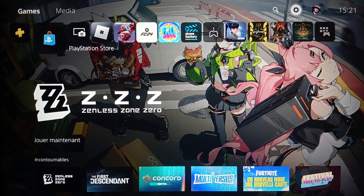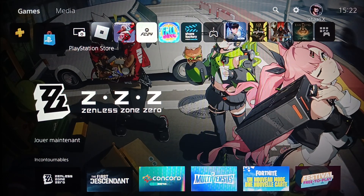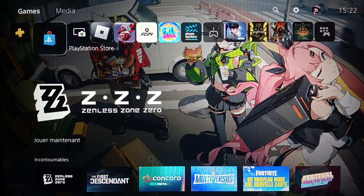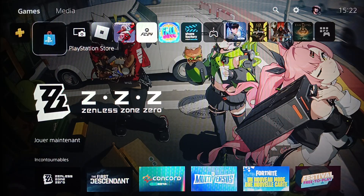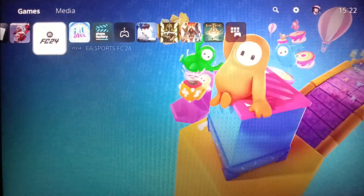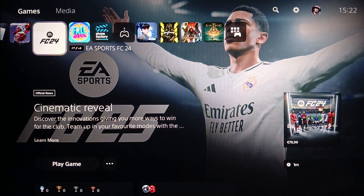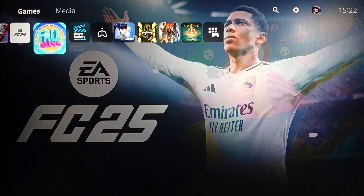Hello everyone and welcome back to a new video. In this video I'm gonna show you guys how you can fix online status unknown on the PlayStation 5. So if you want to learn how to do it, just follow the steps that I'm gonna show you. As you can see, I'm right now on the PlayStation 5 and this is how the home page looks like.